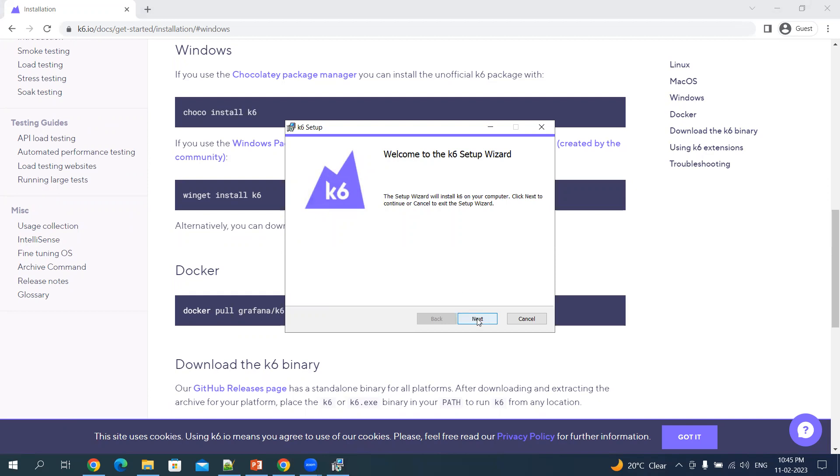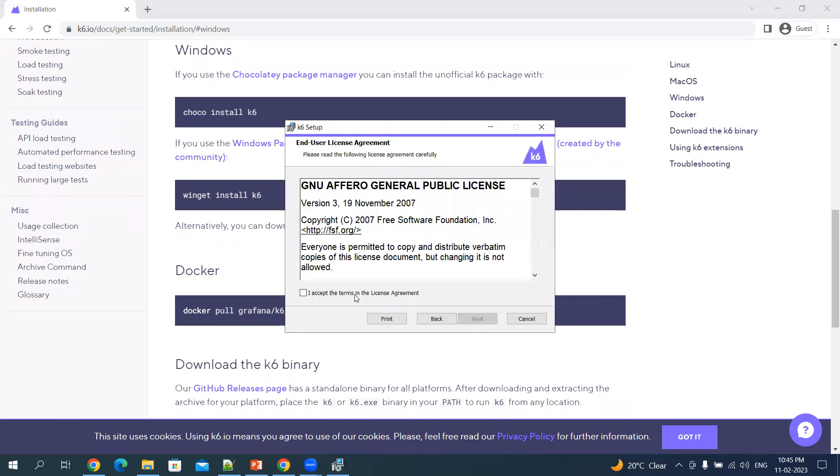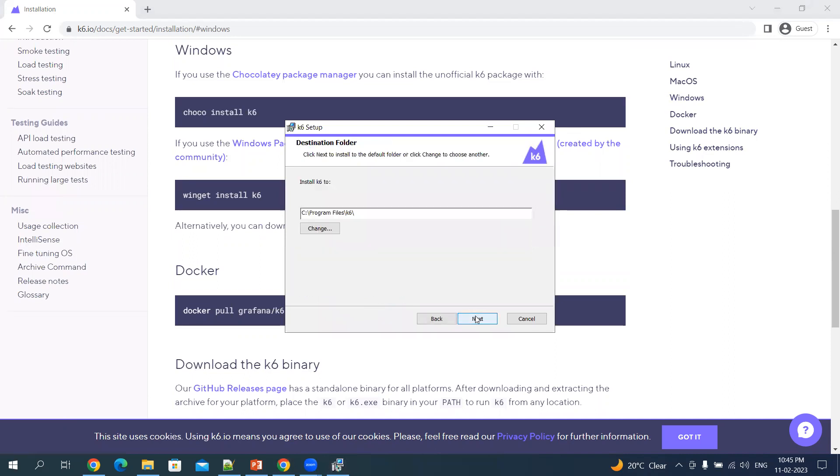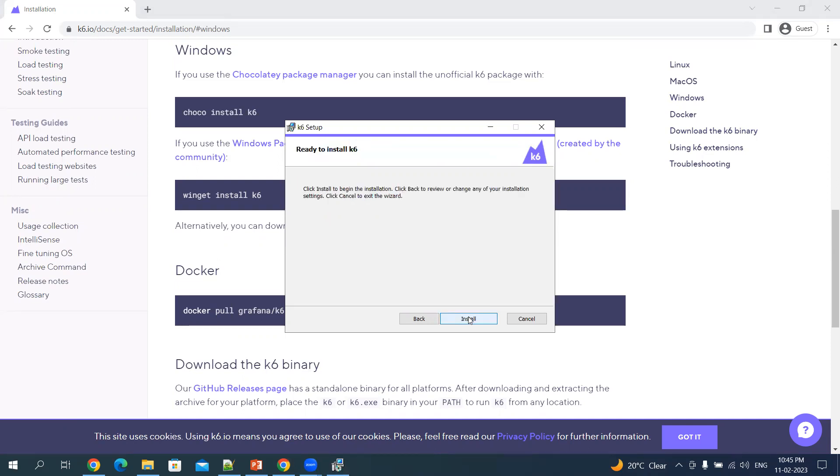Accept the terms and click next. You can choose the directory where you want to install. Let's keep it default and click next.